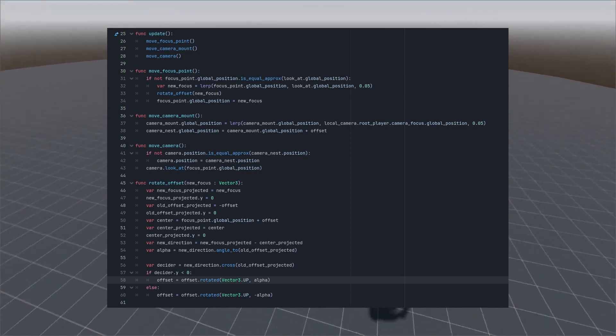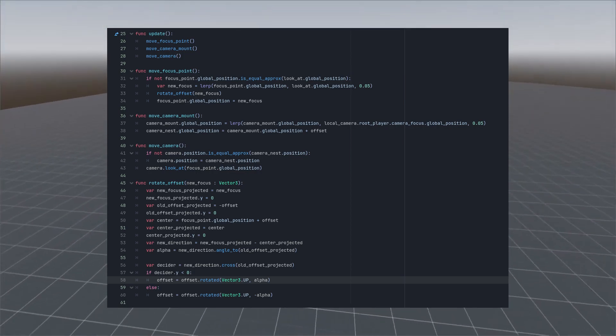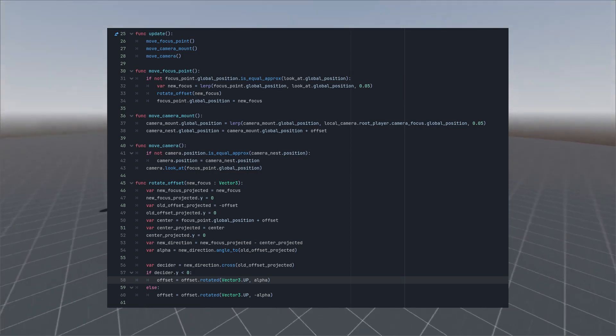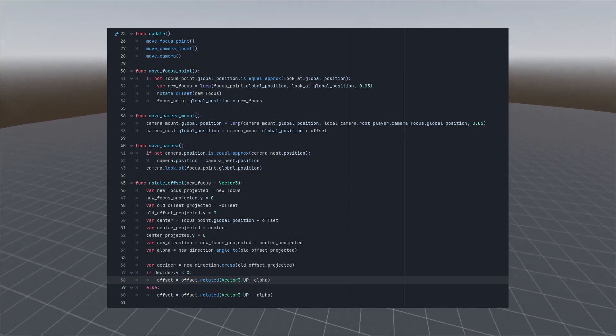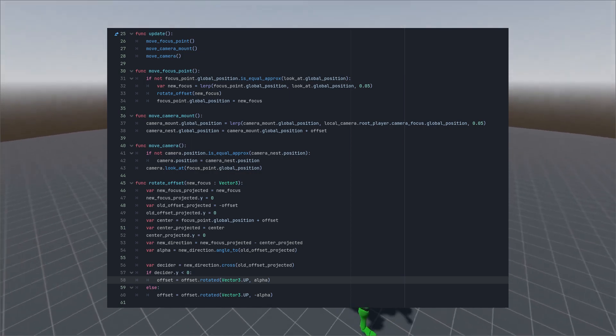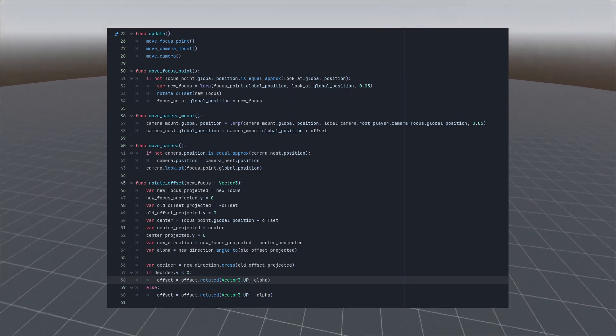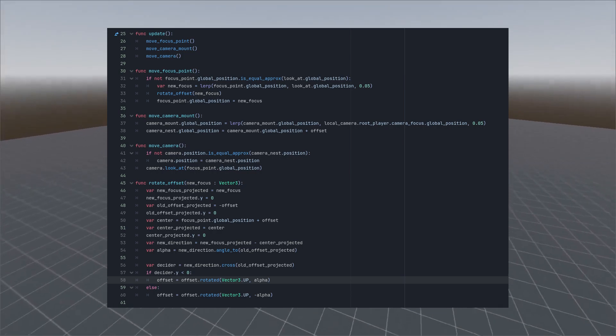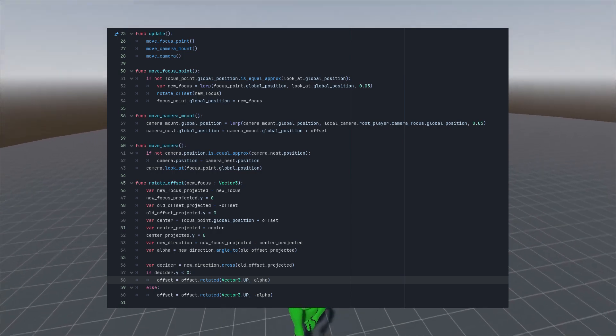And the awful bunch of additional variables with 0y coordinate is due to us wanting only the angle of projected horizontally picture and not the angle in 3d between these vectors. And the decider part is once again uses the vector crossing to decide if we want to rotate to the right or to the left.